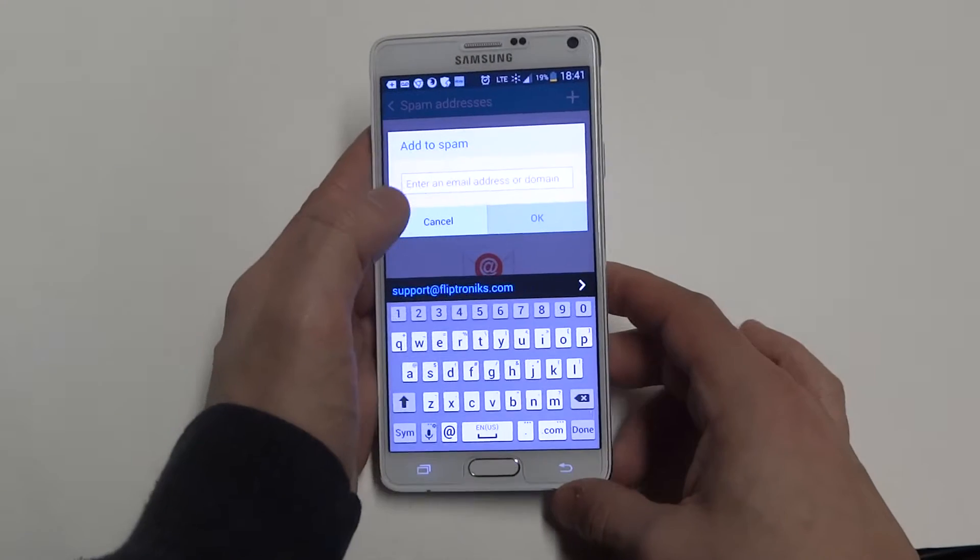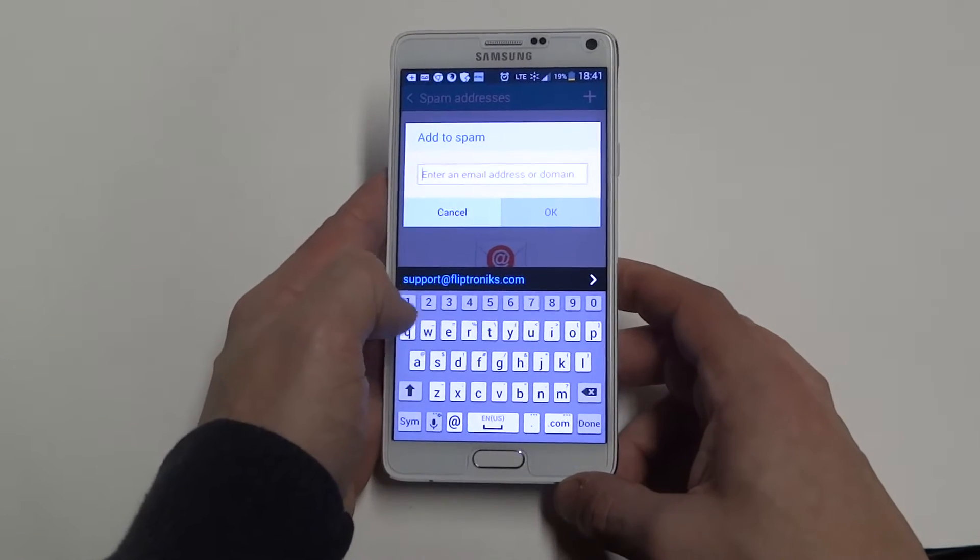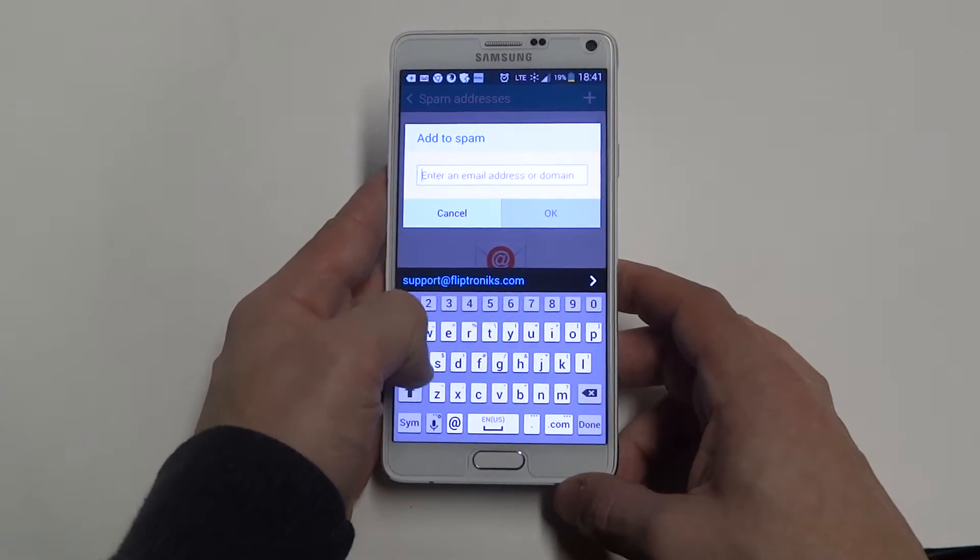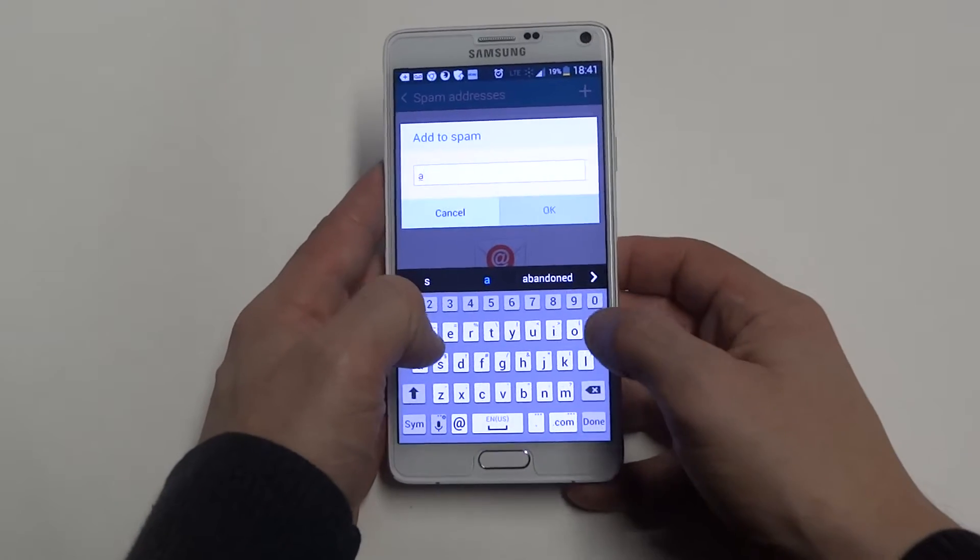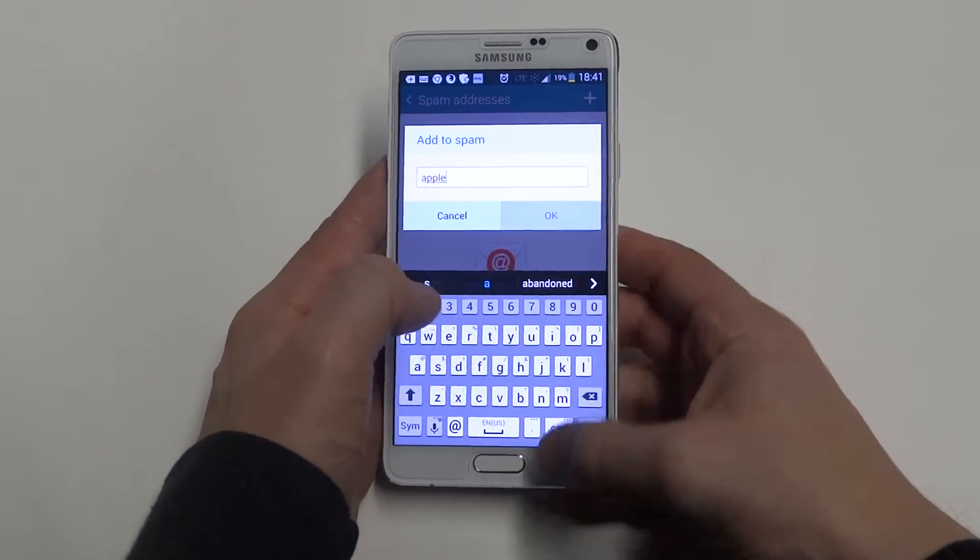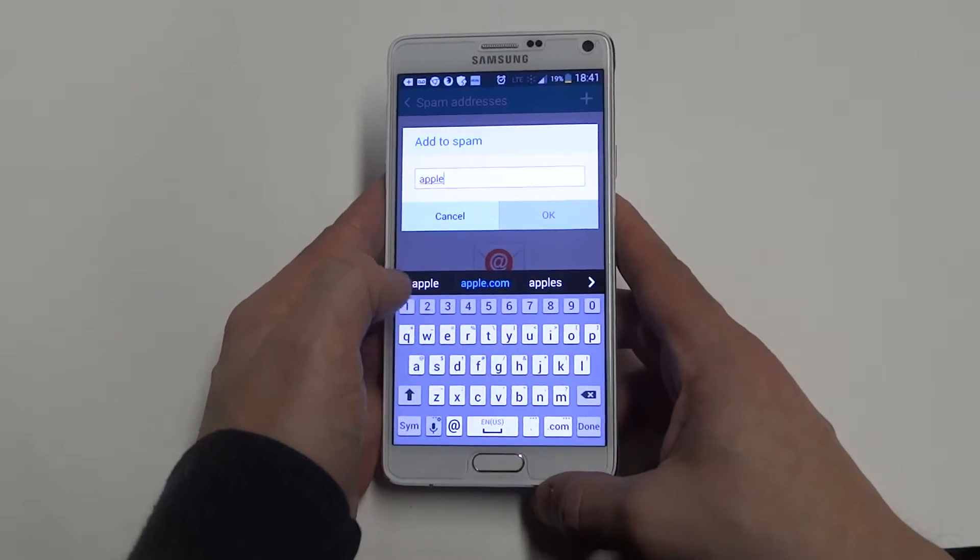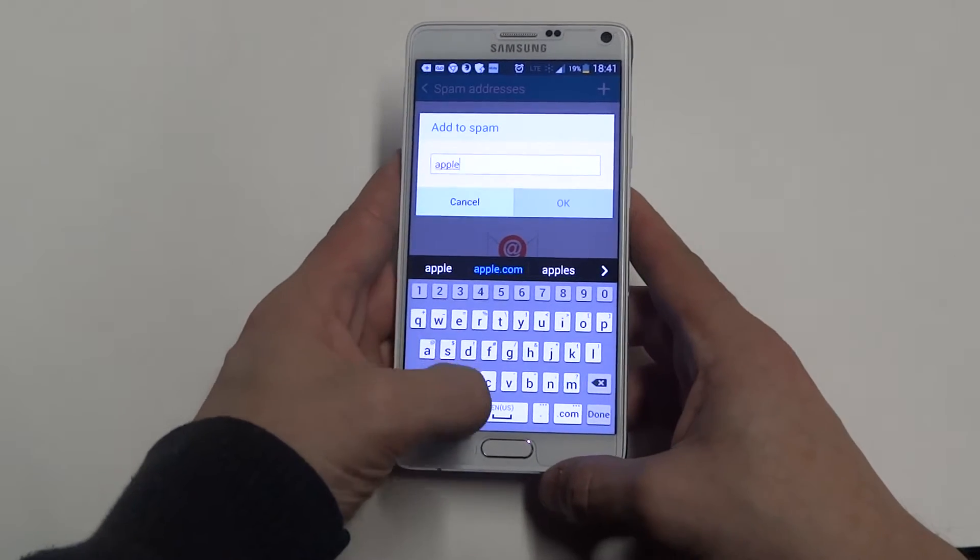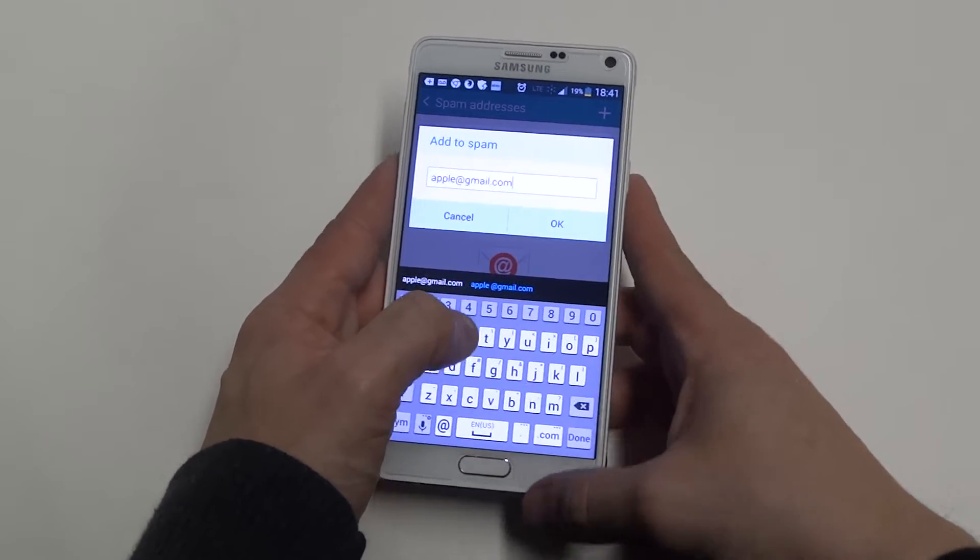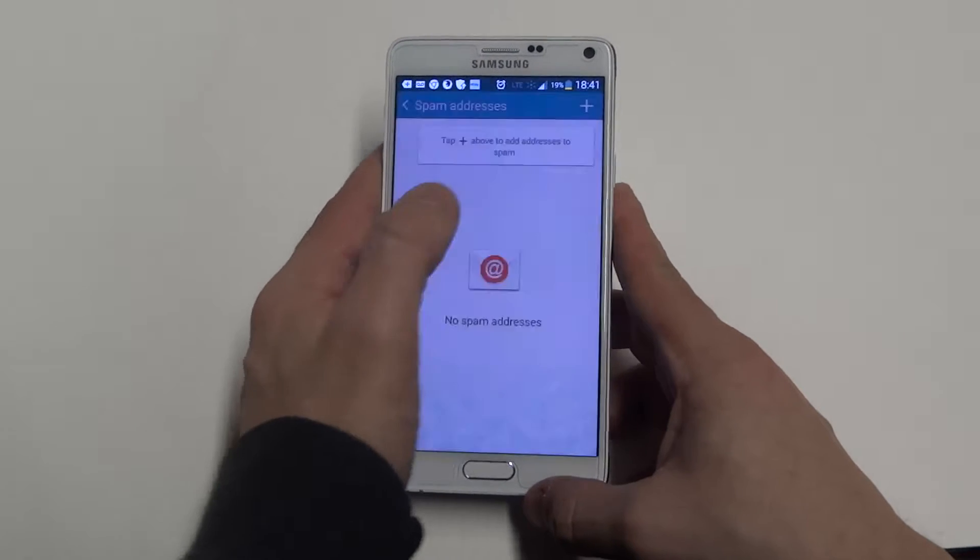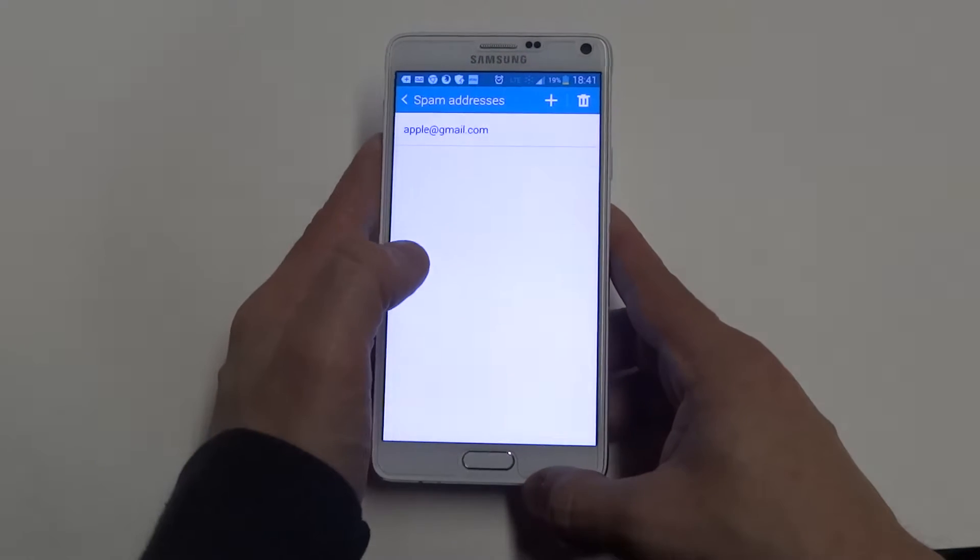Alright, from here you will have a little plus symbol at the top. I'm just going to put in a fake one for you guys just so you can see how it's done. So I'm going to do apple@gmail. You click OK.